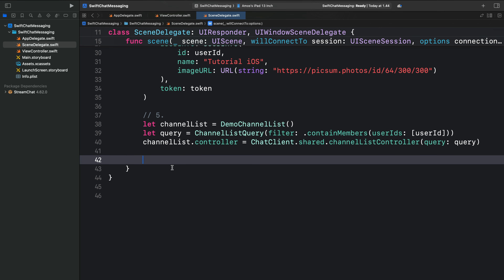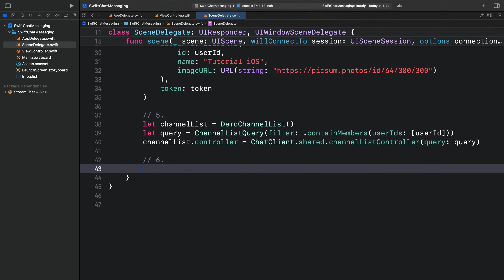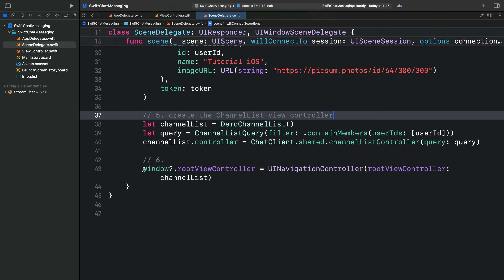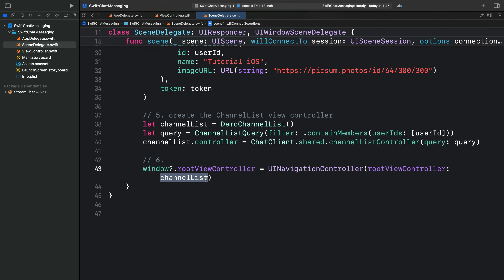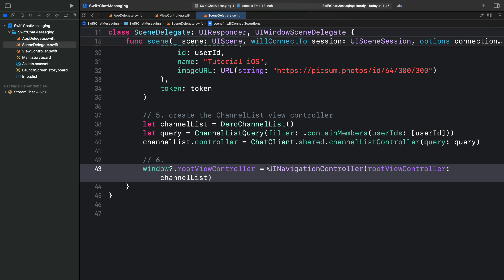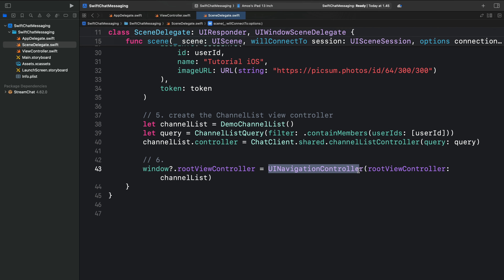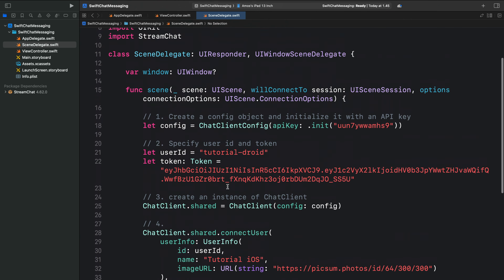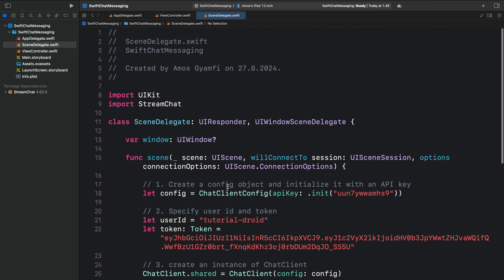Let's move on to the last step, that is step six. Over here, I will add the following. So in this part, we set the channel list as the root of a new UINavigationController and also make it the root window. So that is all we should do to configure the chat SDK to work with the UIKit app.